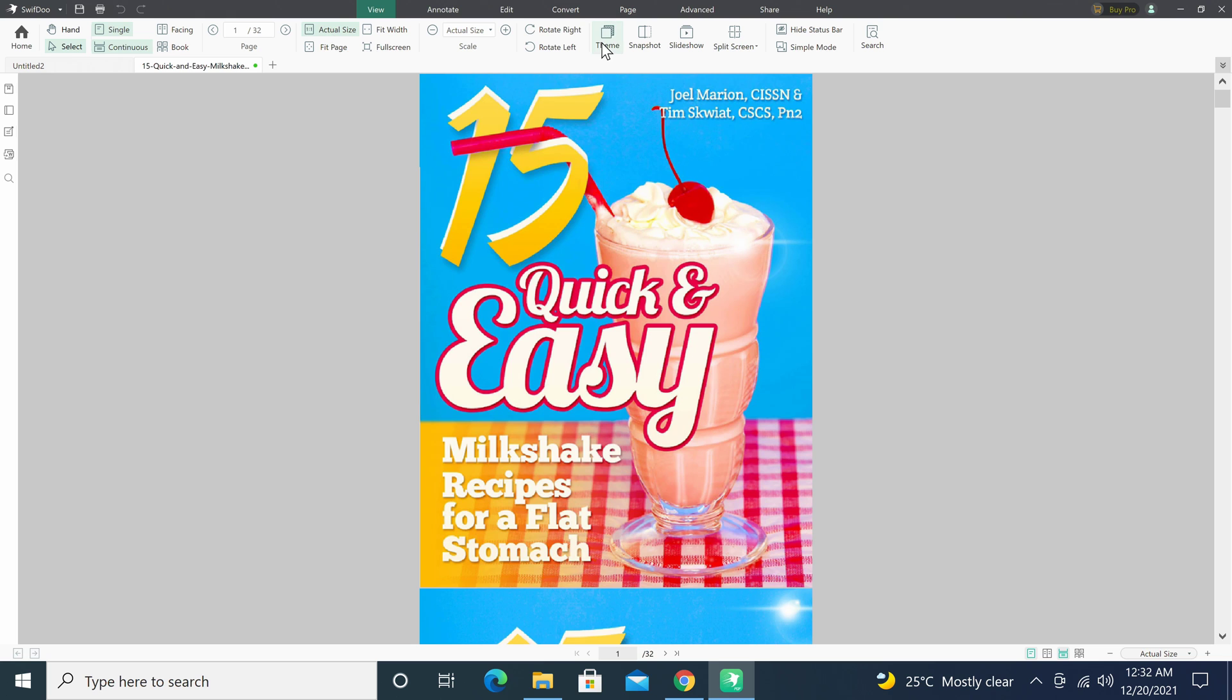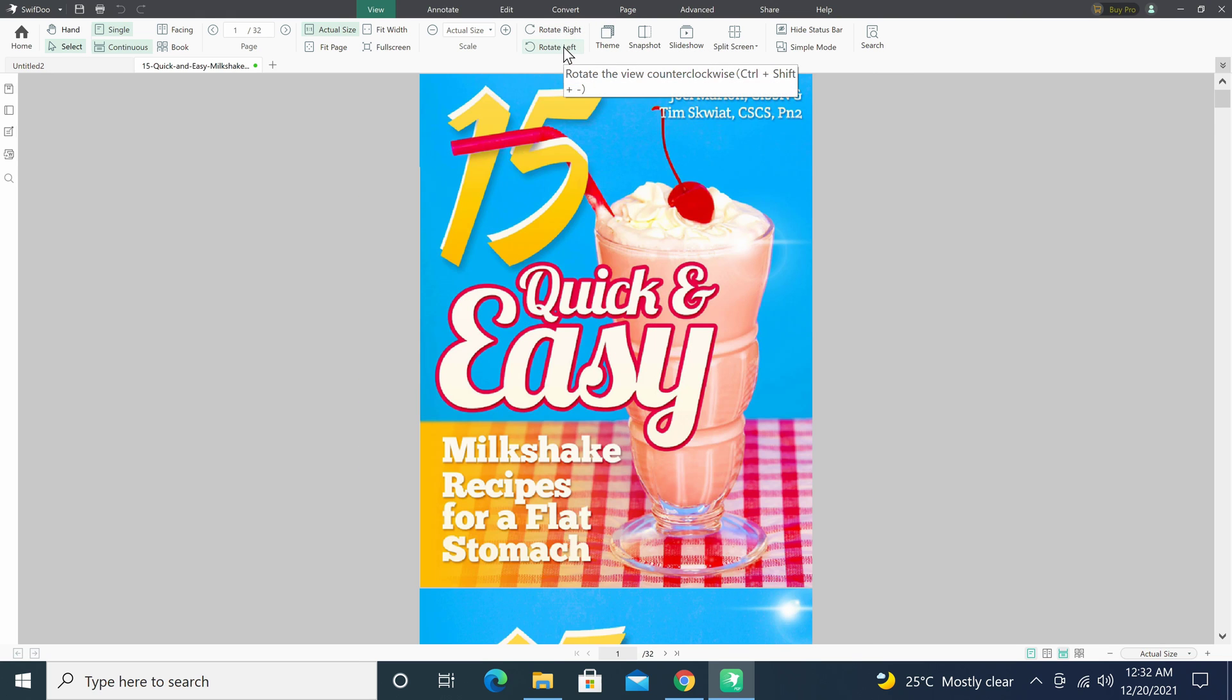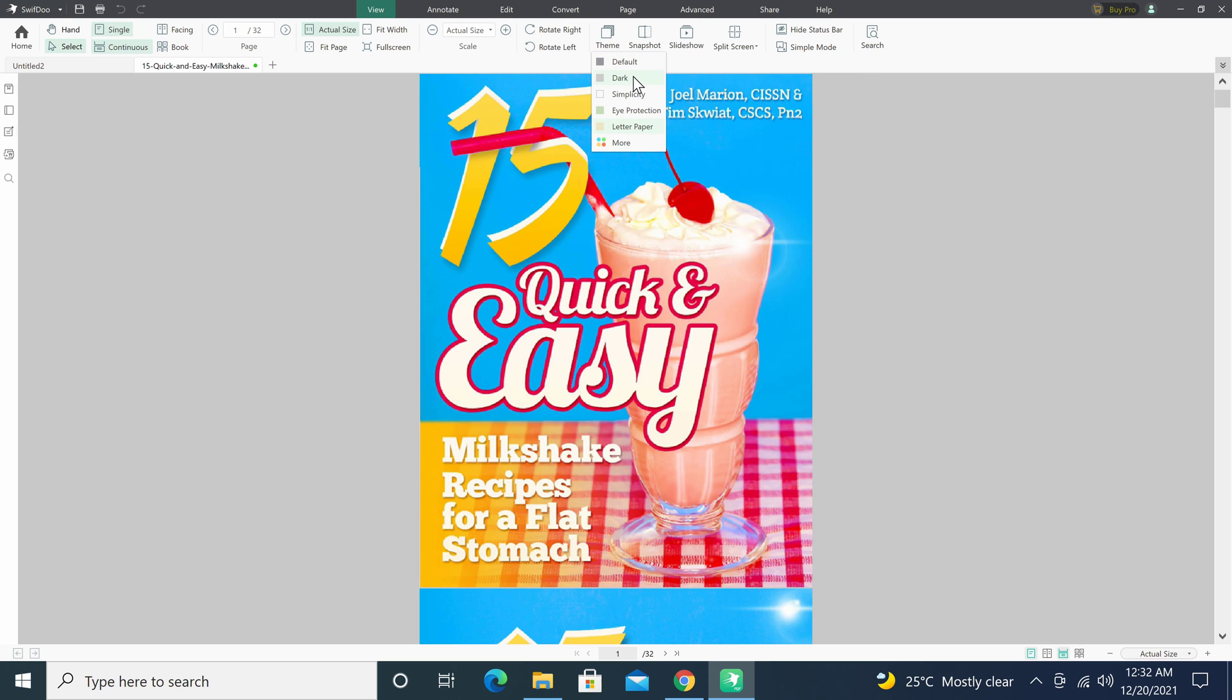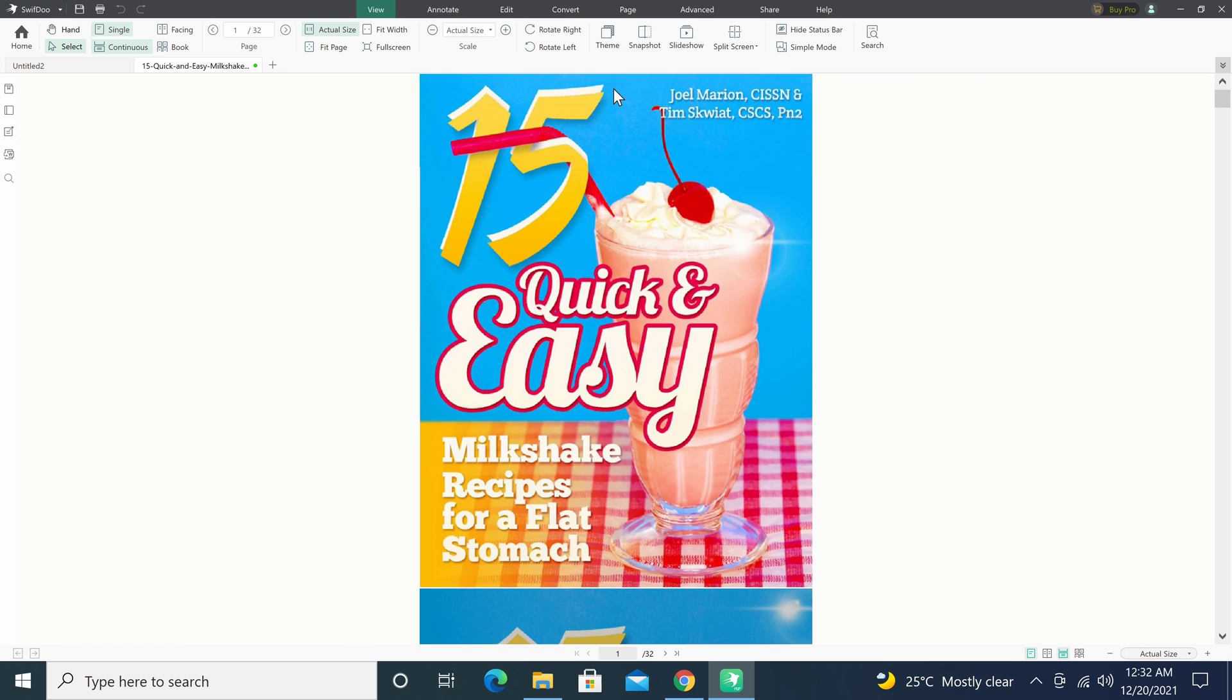You can rotate your documents clockwise or counter-clockwise. You can change the background theme color to suit your eyes, especially if you prefer dark theme mode.